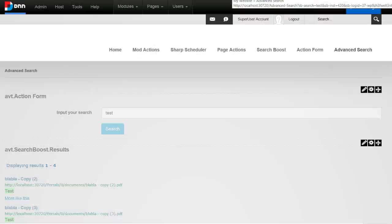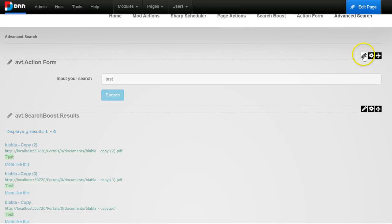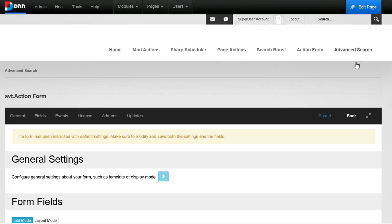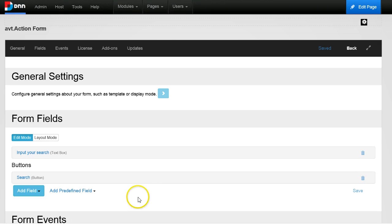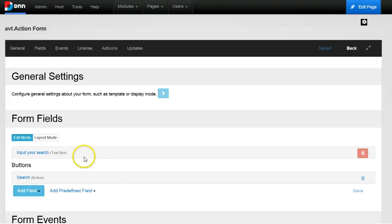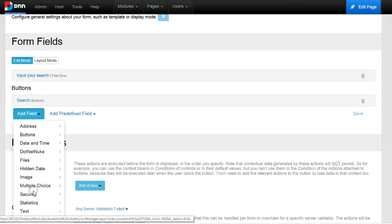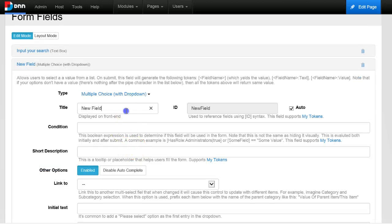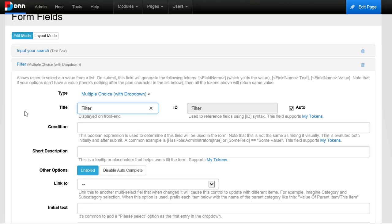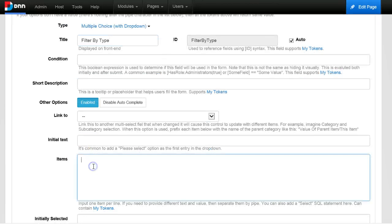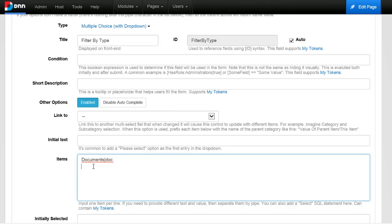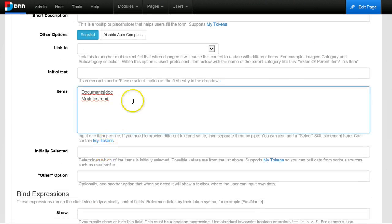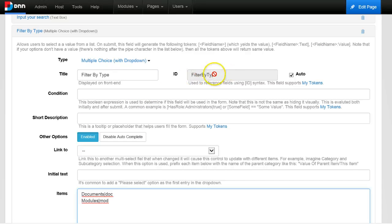Let me add a dropdown to allow user to select either he wants to search documents or a module. So I will just add a dropdown. And I will call this filter by type, provide two values: documents with the value doc - I just showed you that - or modules and the value is mod.